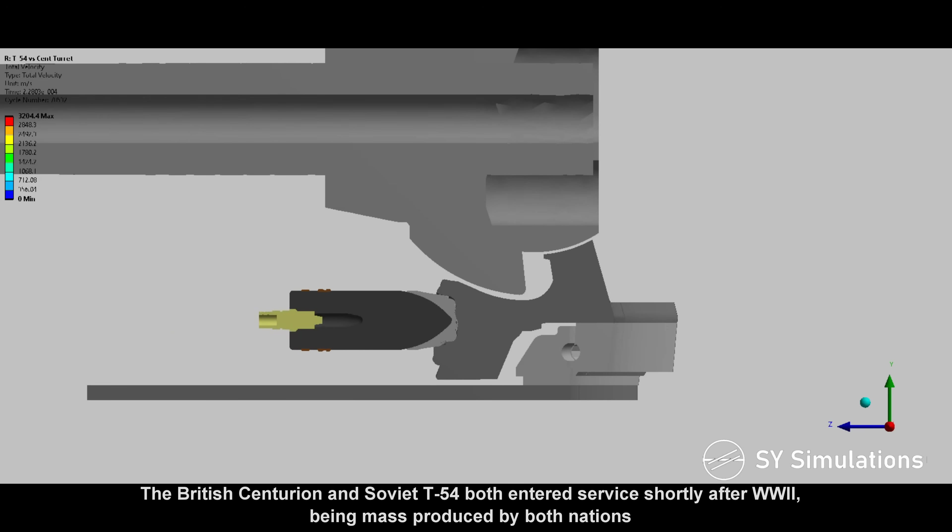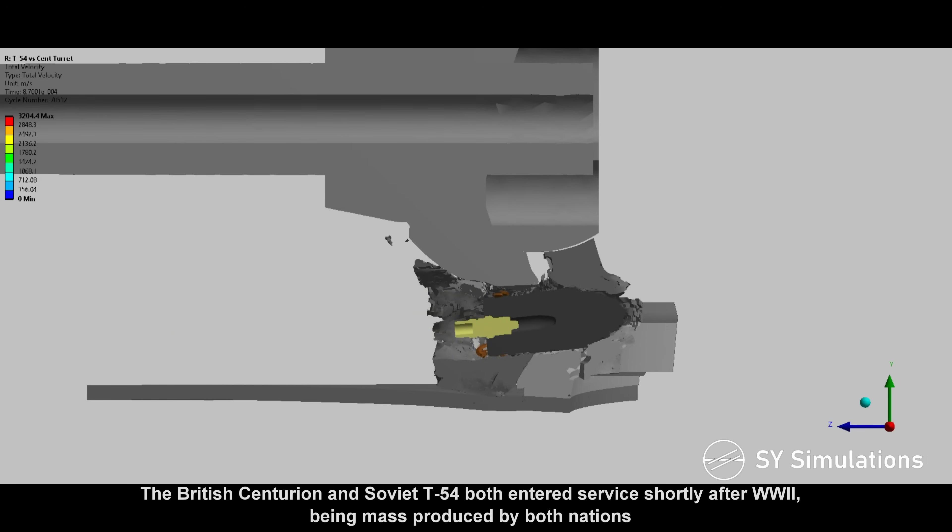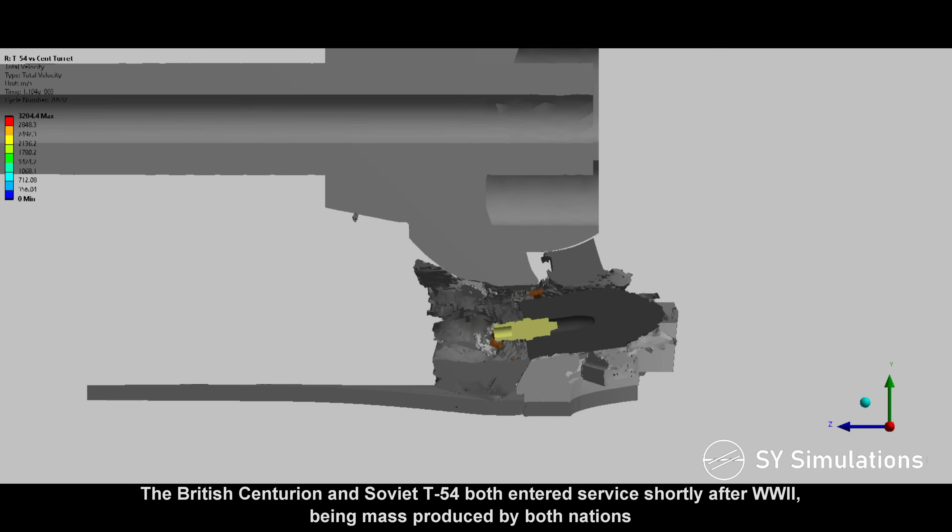The British Centurion and Soviet T-54 both entered service shortly after World War II, being mass-produced by both nations.